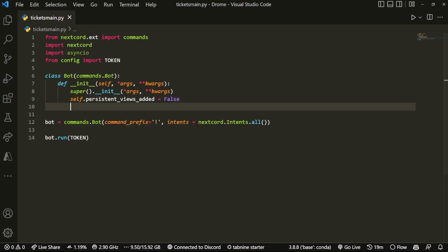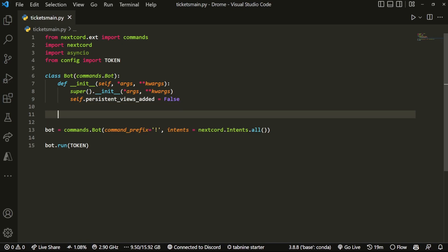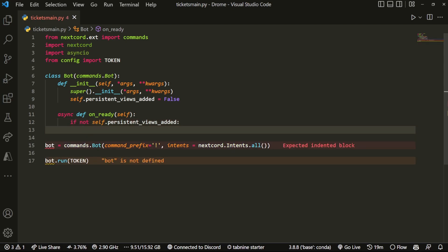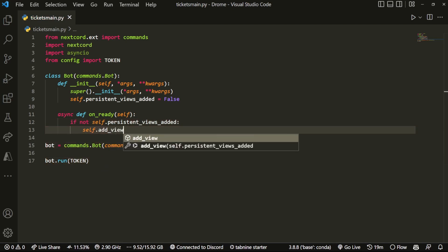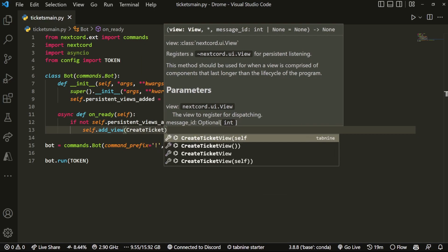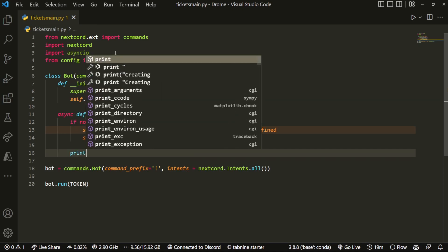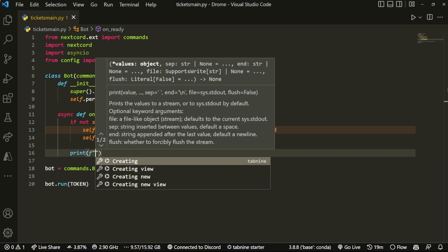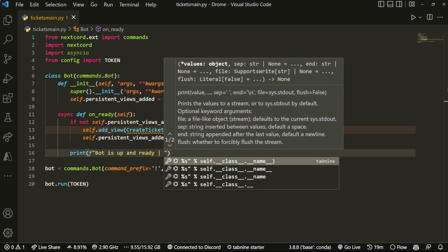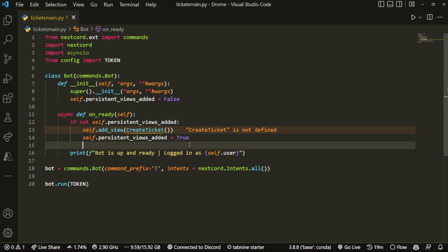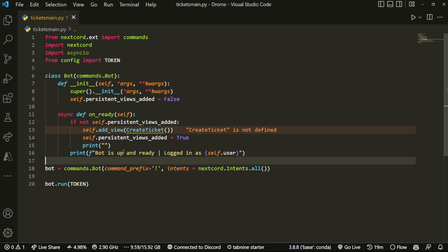For this I'm going to be using the nextcord examples from the docs. We're going to create our on_ready function — async def on_ready — and here we're going to do: if not self.persistent_views_added, then we do self.add_view and pass in CreateTicket, which is a button class we haven't created yet. Then we set self.persistent_views_added to True, and finally print something like 'bot is up and ready, logged in as self.user', plus a confirmation that persistent views have been added.